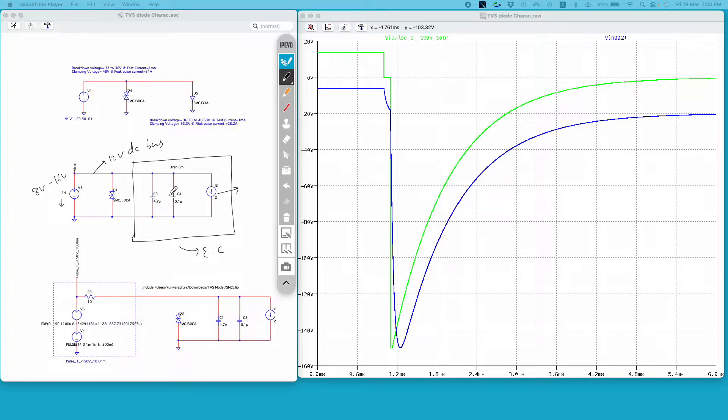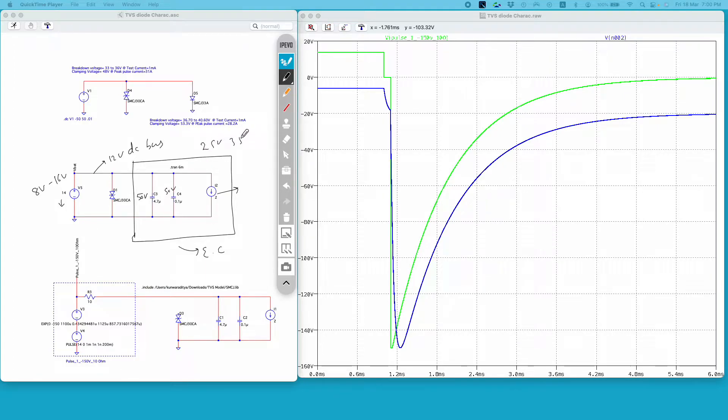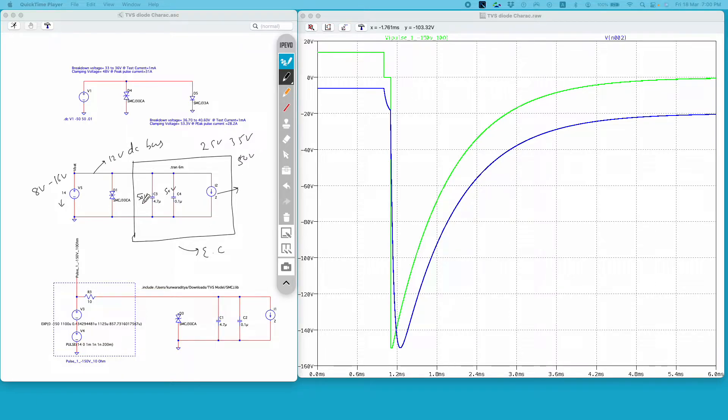Now I have selected these components with a certain voltage rating. For a 12 volt DC bus these are rated for 50 volts. One would ideally use 25 volt or 35 volt components, maximum 50 volt components on a 12 volt DC bus.